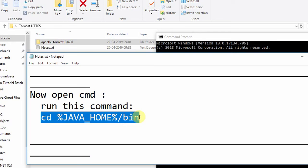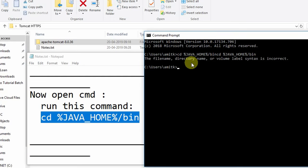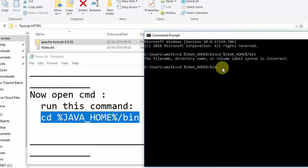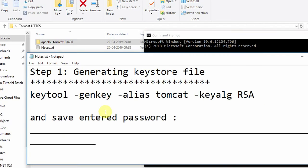In the Command Prompt I need to change the directory to where the JDK is installed. I am navigating to the JDK 1.8 bin folder. Press Enter and you will see you are now inside the jdk1.8/bin folder, and from here we will start.